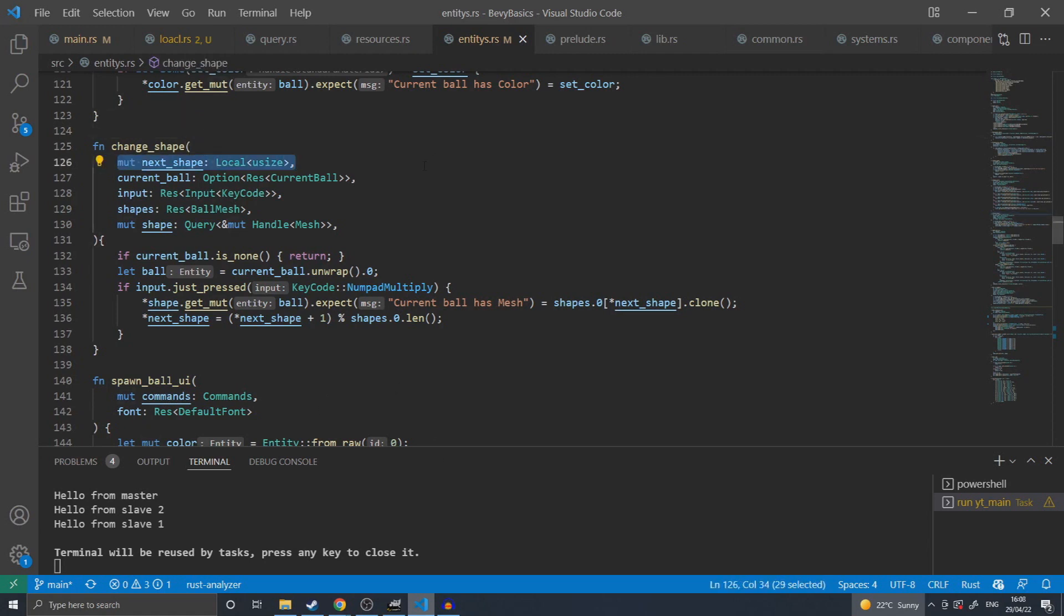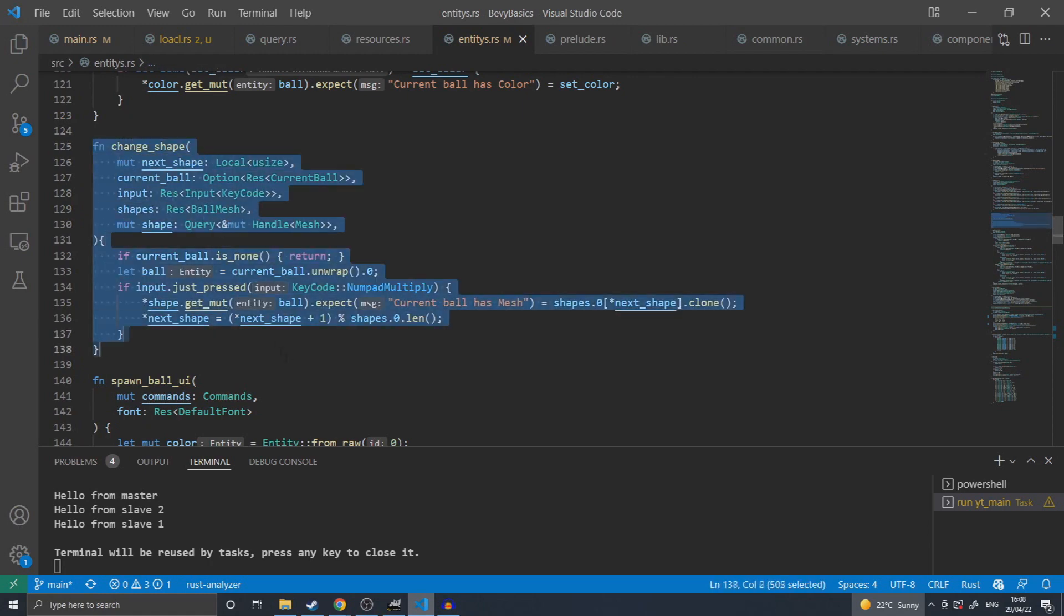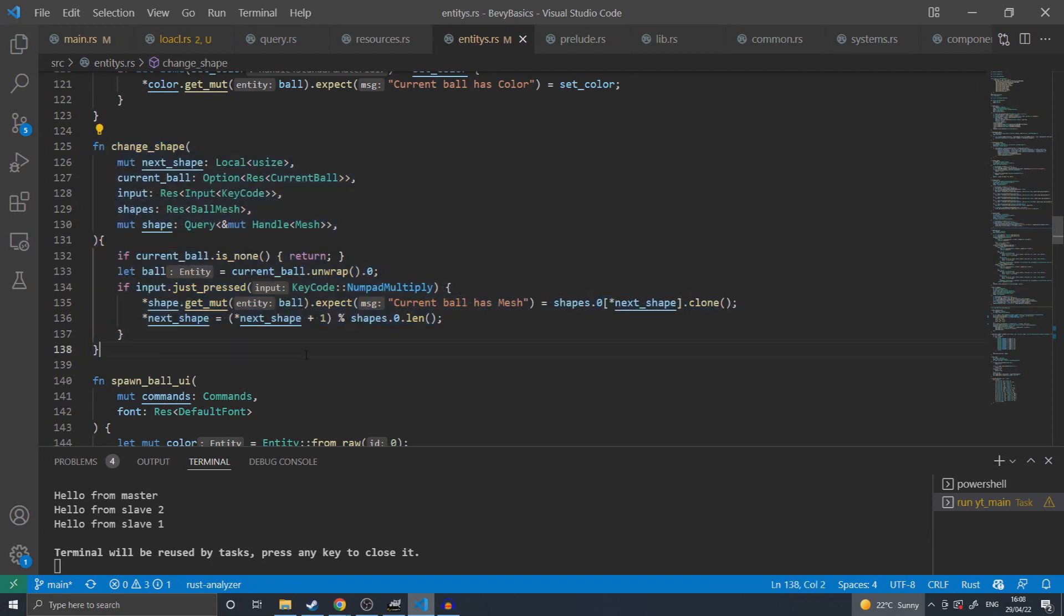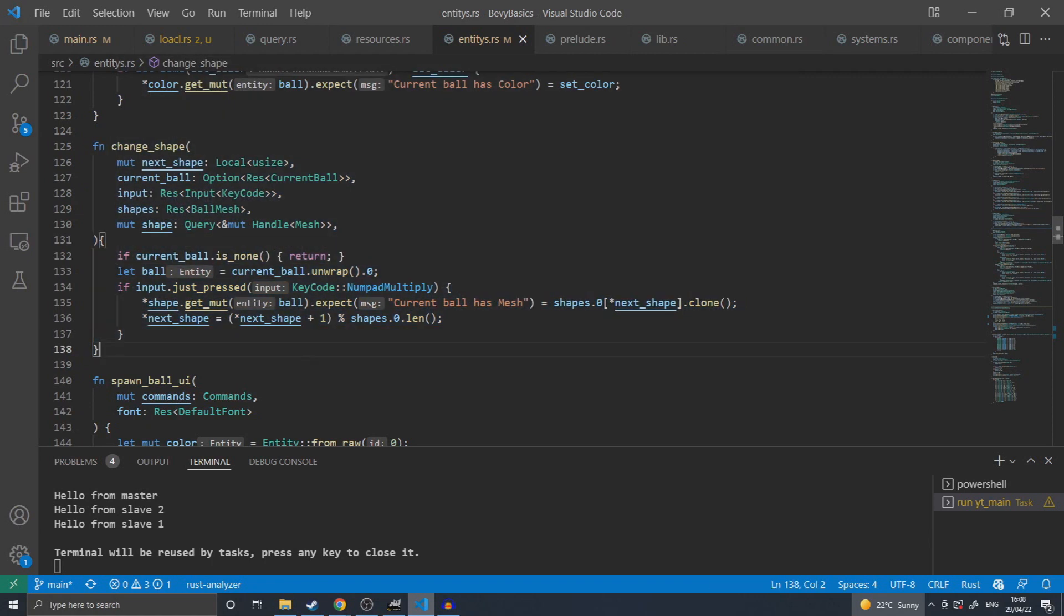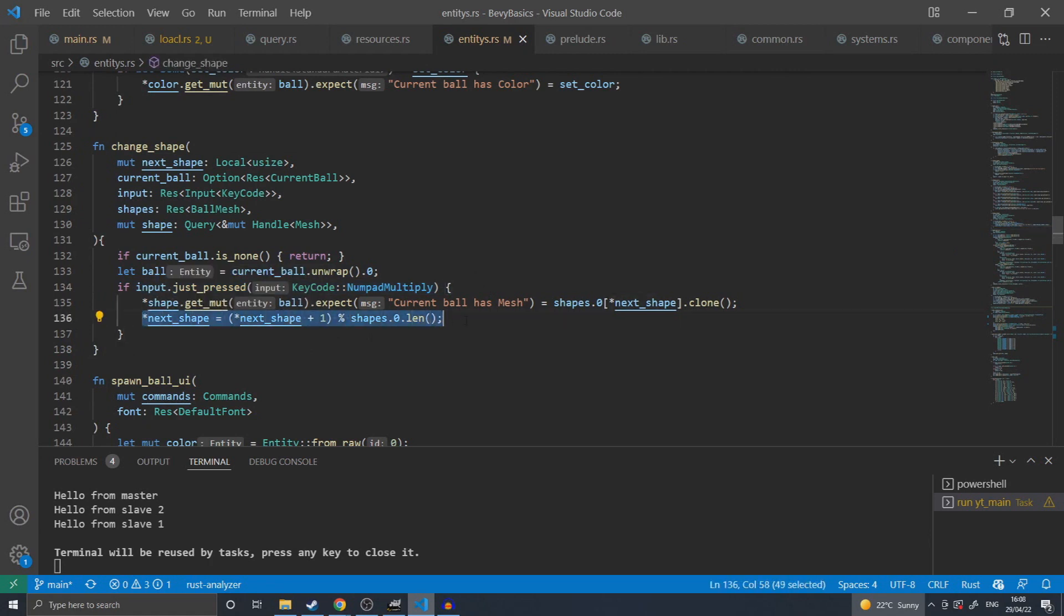In this example, I'm using a local usize in order to keep track of the shape that is next in the function. This allows for when the user inputs their value here that I can access the next shape by incrementing this value by one and modulating it by the number of values that can be selected from. This results in the function cycling through all the shapes internally without needing to keep a resource.